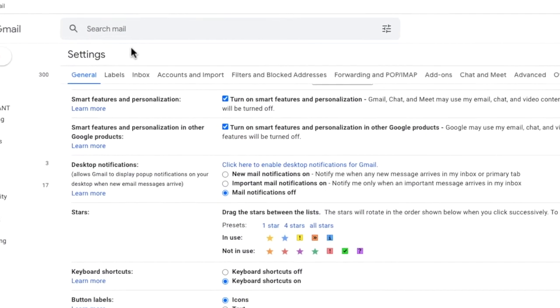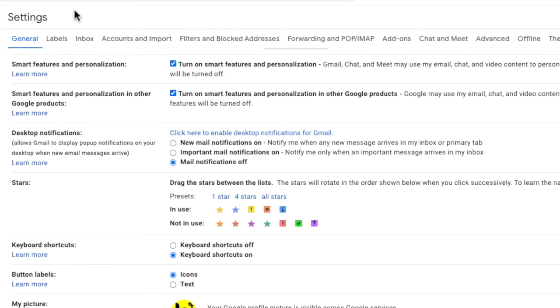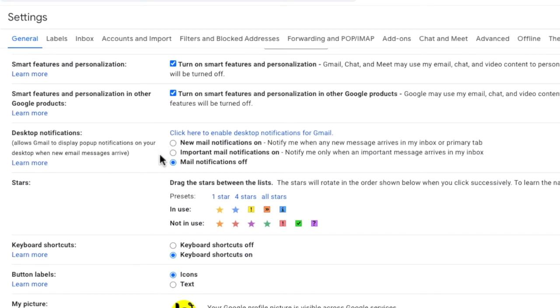Once that's done I then need to choose which emails I want to be notified about. You can decide to hear a ping for every email you receive or you can choose only to hear it for important emails. Gmail can work out on its own which emails are important or you can tell it yourself.